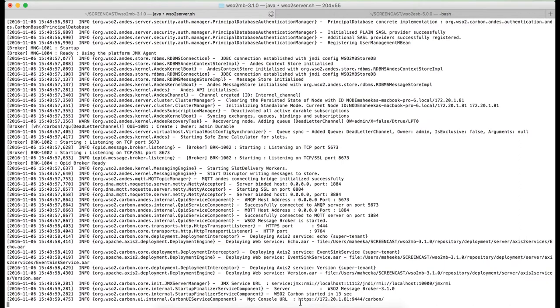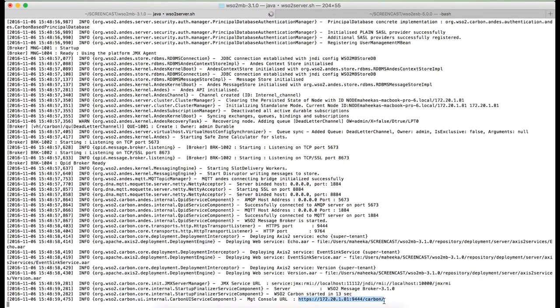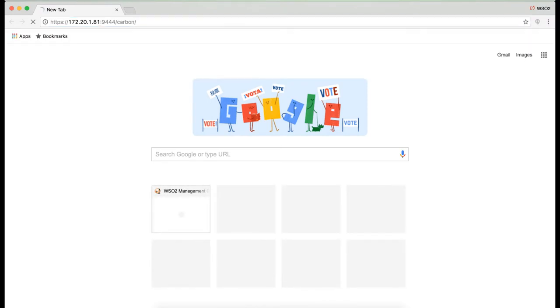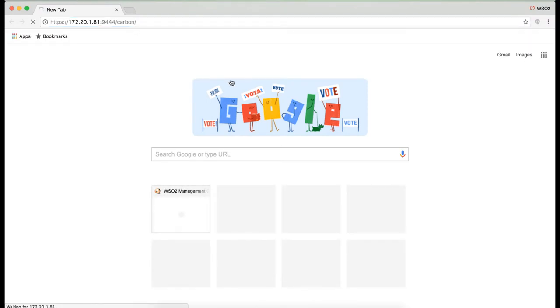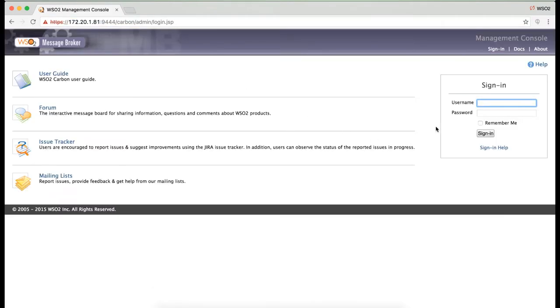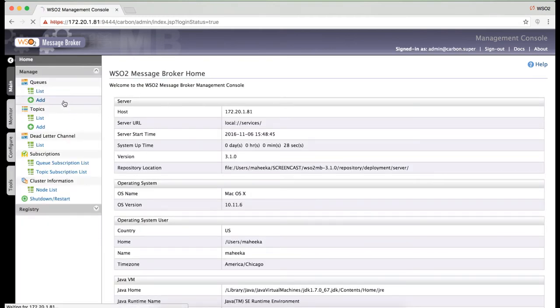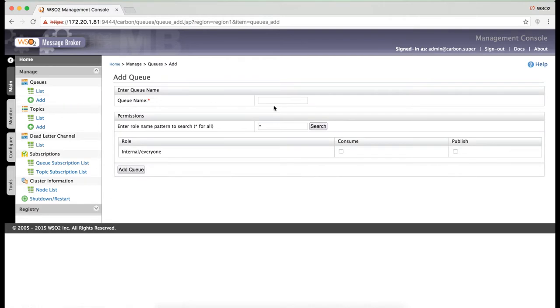You can access the management console of the WSO2MB using this URL. Now let's create a queue on the message broker.